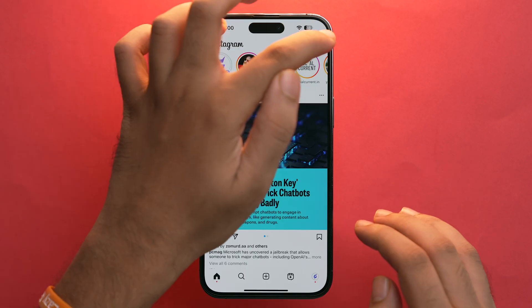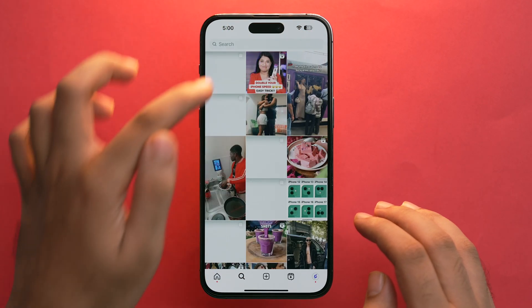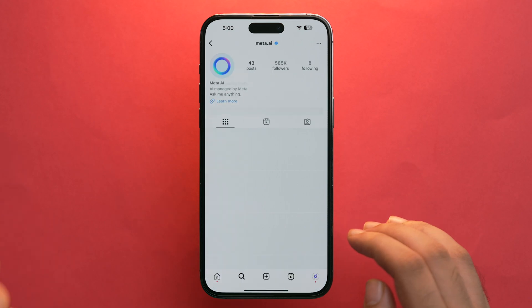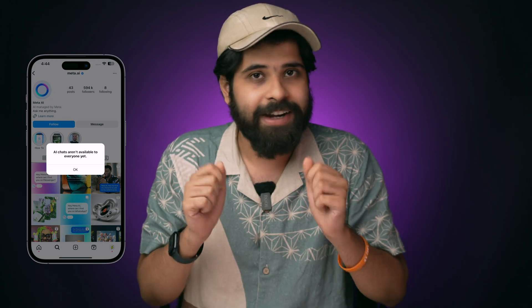After reinstalling, open Instagram and go back to the Messages section, then search for Meta AI and tap on Message. This should give you access to Meta AI. However, if you still can't access it, it may show a prompt saying this feature is only available to limited users. In that case, wait a few weeks as it's rolling out in phases.